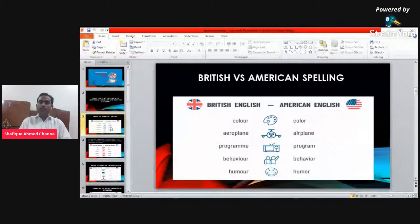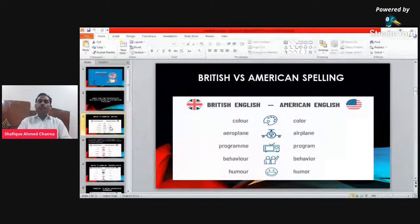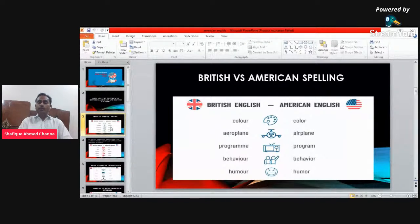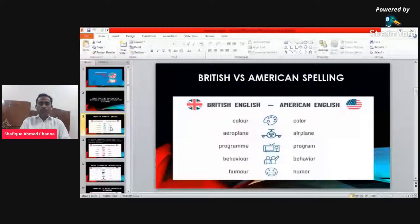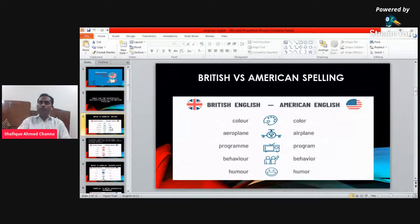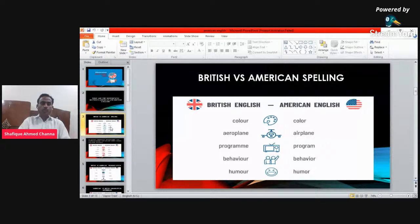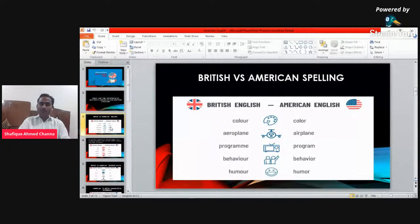The first difference between British and American English is spelling. For example, 'colour' — in British English we write C-O-L-O-U-R, and in American we write C-O-L-O-R. There are many others like airplane, program, behaviour, and humor. In British English, humor is spelled H-U-M-O-U-R, while in American we write H-U-M-O-R. These are the spelling differences.